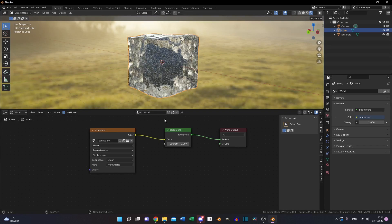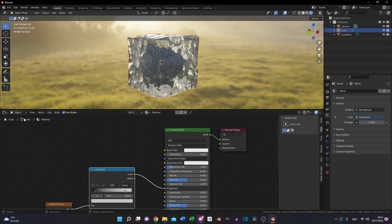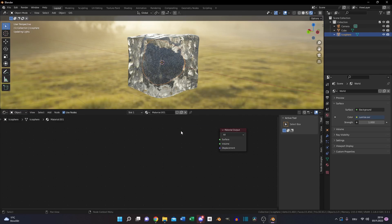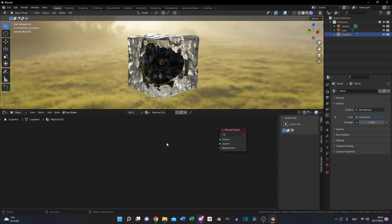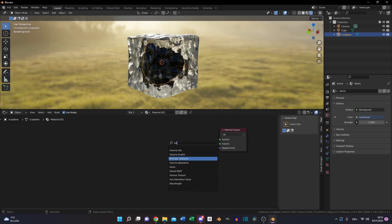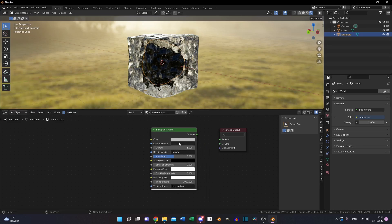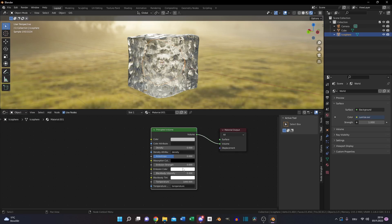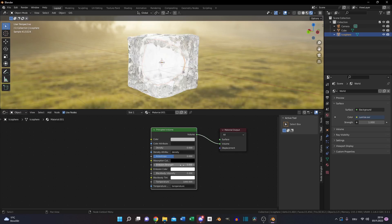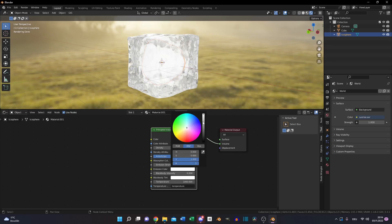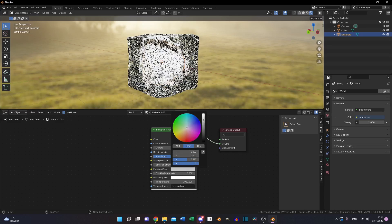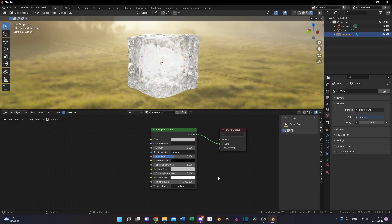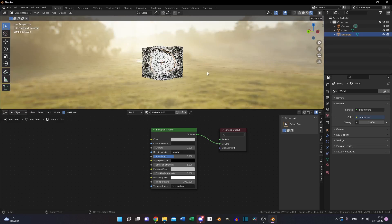Now we will add the material to the icosphere that's on the inside of the cube. We will use a volume node. Set the density to 0 and emission strength to 5. And turn down the color a little bit. You can play around with all those values until it fits how you like it.